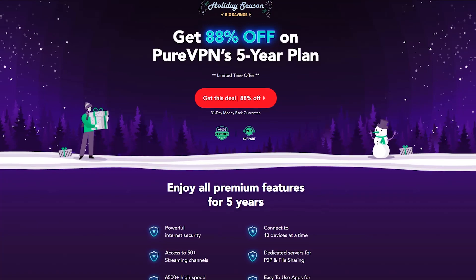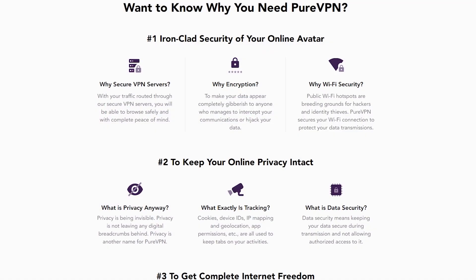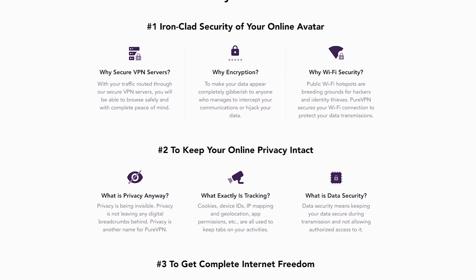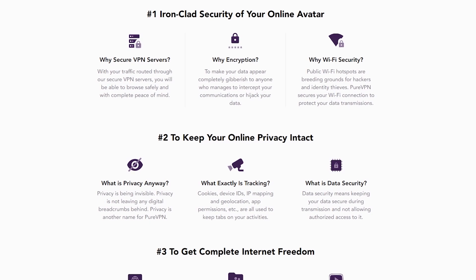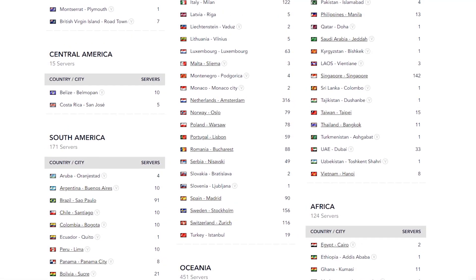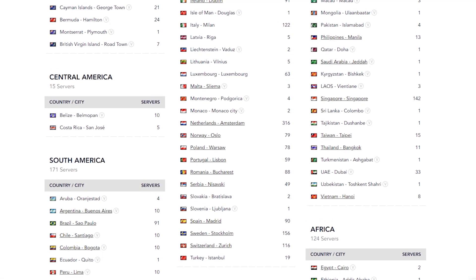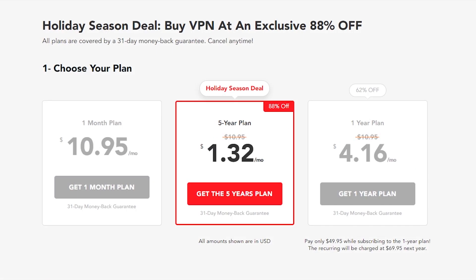This video is brought to you by PureVPN. Join 3 million existing users and get all the benefits of a VPN, including private browsing and access to region-locked content through servers in over 140 countries. Plans start at $1.32 a month and are backed by a 31-day money-back guarantee. Get started at the link in the description.